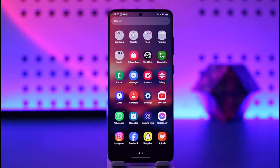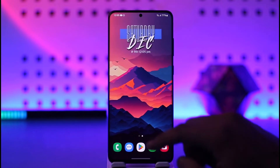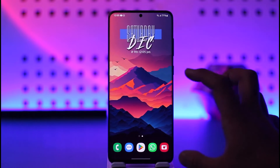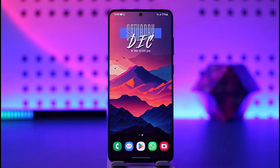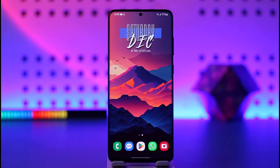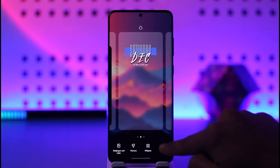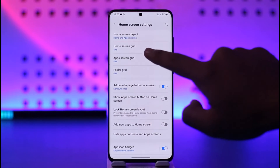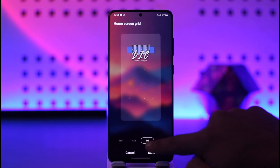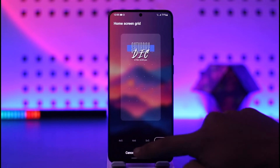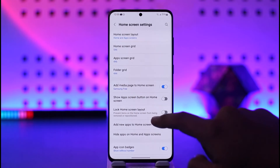Similarly, you can choose to add more folders — that's one of the ways to organize your device. In order to organize your phone further, I can also recommend you change the grid size depending on what grid size you prefer.